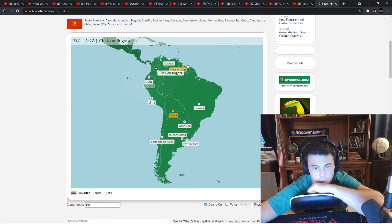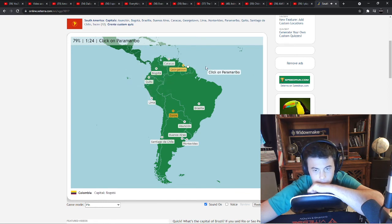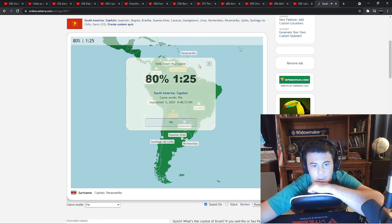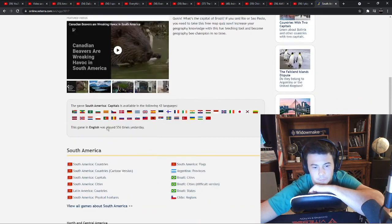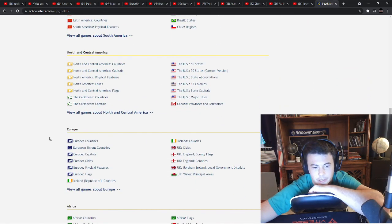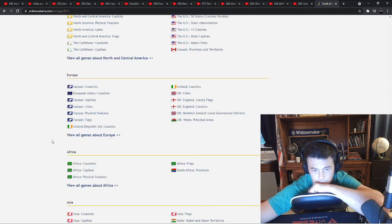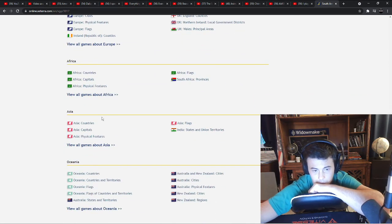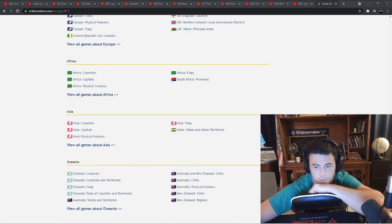Quito. Bogota. Asia. Okay. Let's do Asia. I'll do another video. Okay.